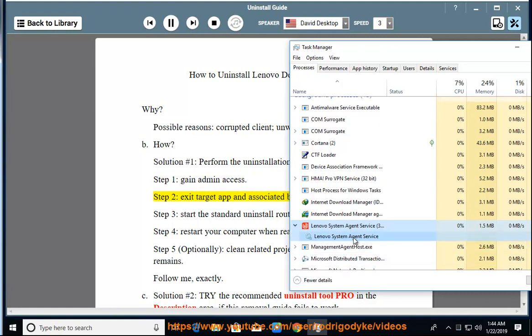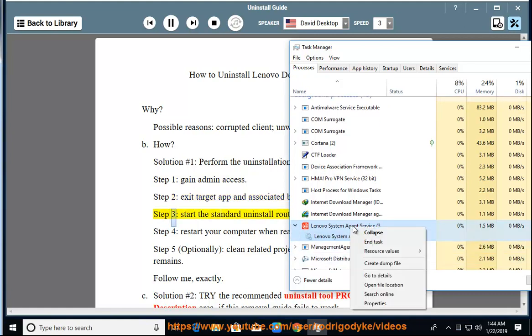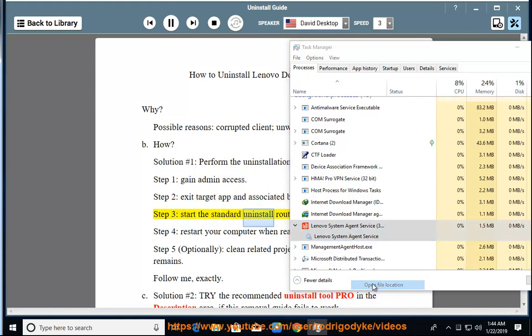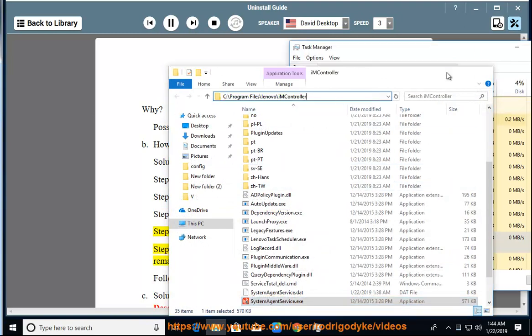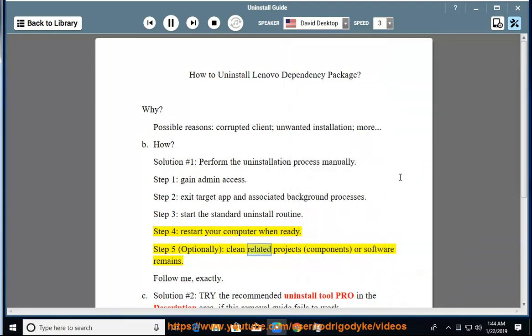Step 3: Start the standard uninstall routine. Step 4: Restart your computer when ready. Step 5: Optionally clean related projects, components, or software remains.